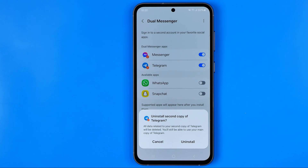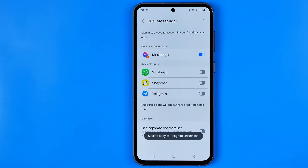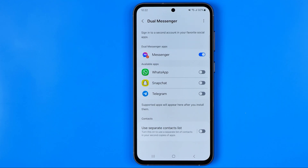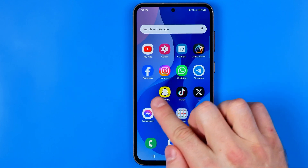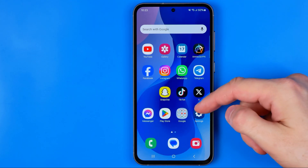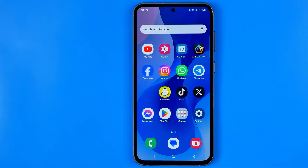Down below it says that all data related to our second copy of Telegram will be deleted, but we'll still be able to use our main copy of Telegram. To continue, just hit Uninstall, and after a second it's done — the copy of the Telegram app has been removed from my smartphone. I can then head over to the home screen and it's gone, and we cannot find it anymore in our app library either.